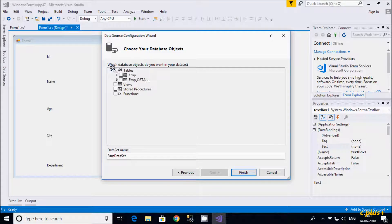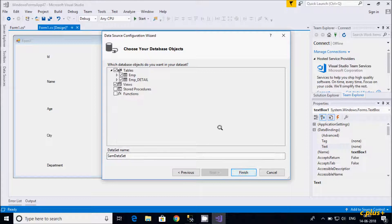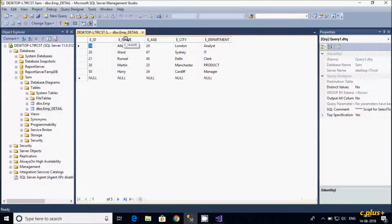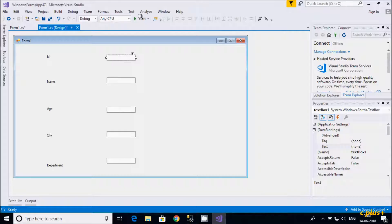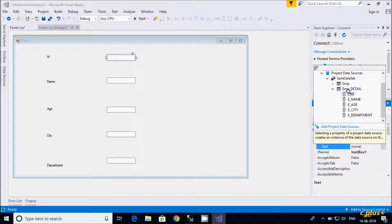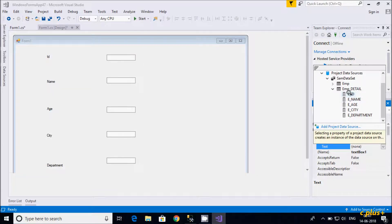Here you can select any tables — you can select both or use stored procedures according to your requirement. The dataset is named SAM Dataset. Click Finish. Now in the textbox data binding, go to Text, select EMP underscore details table, and select the EMP ID field.